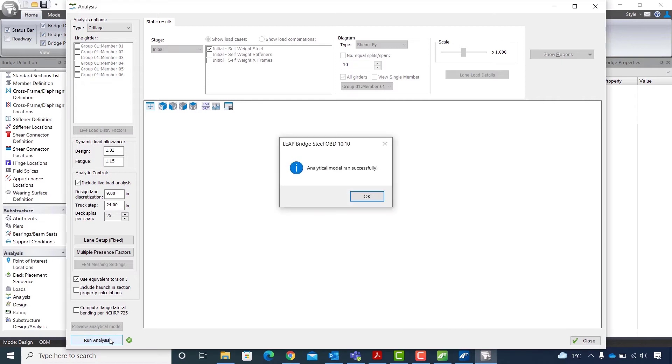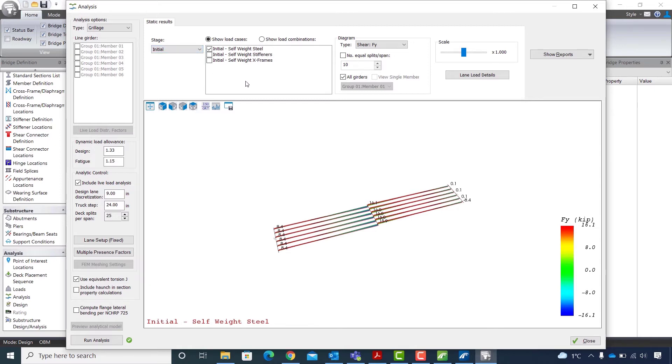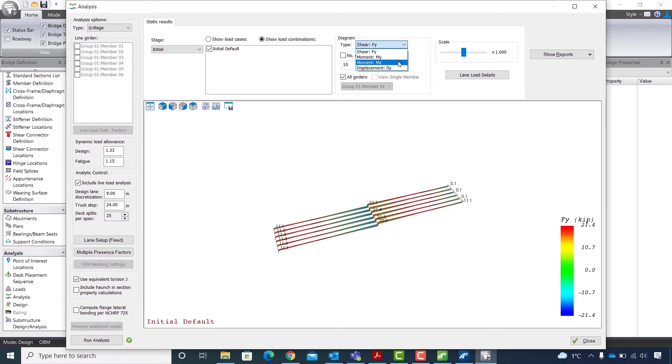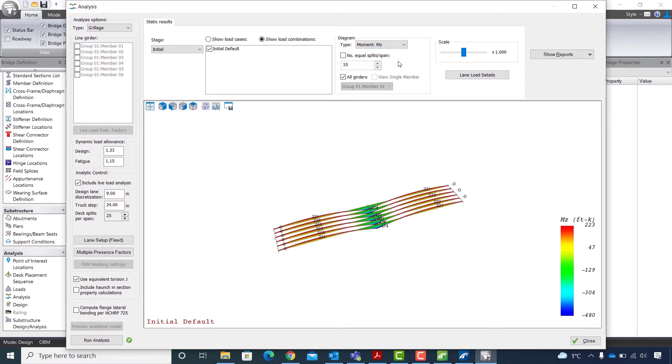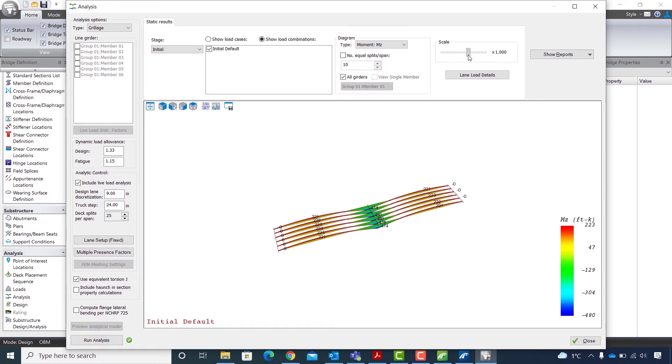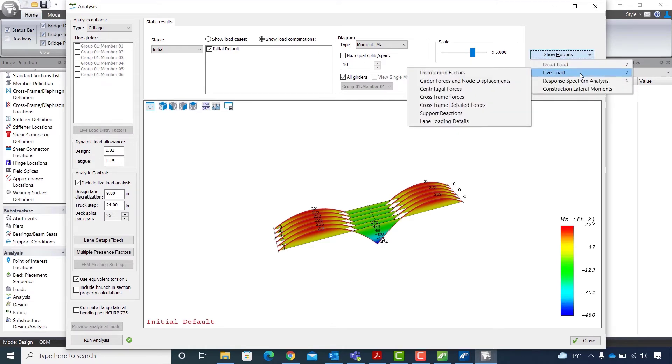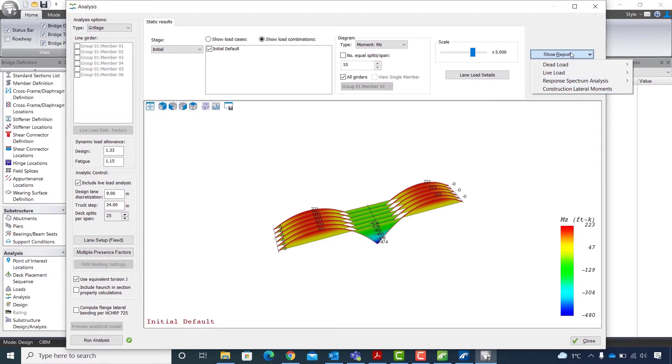Once the analysis is complete, a message box appears showing that the analytical model was run successfully. I hit OK. And in the analysis window, I can view the results graphically. So I can select the stage, choose between showing load cases or load combinations. For the diagrams, I have the shear, moment and displacement options. I can view the results for all girders or just for a single member, and I can also adjust the scale of the diagrams. The show reports button is to display the dead load, live load or response spectrum analysis results in table form.